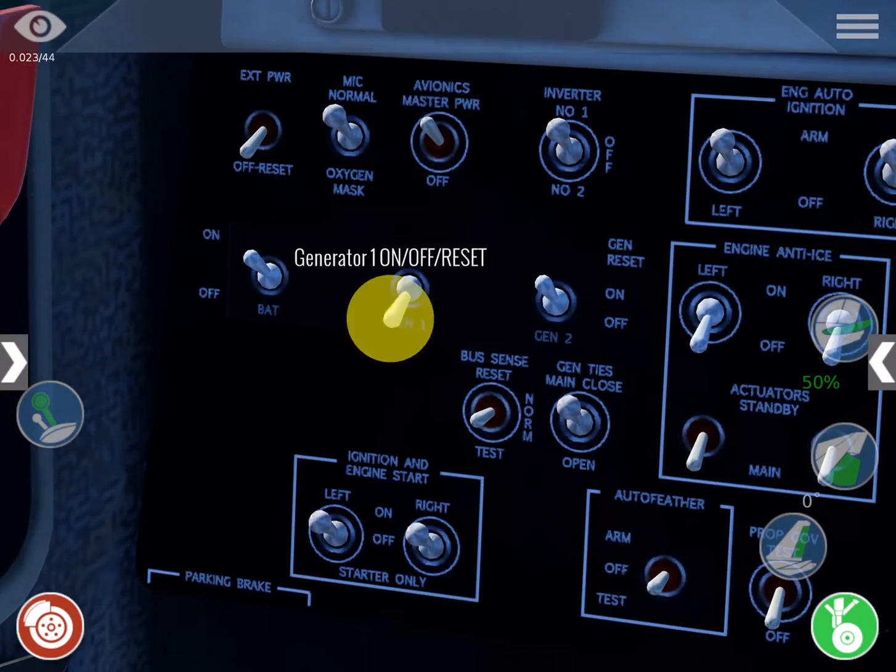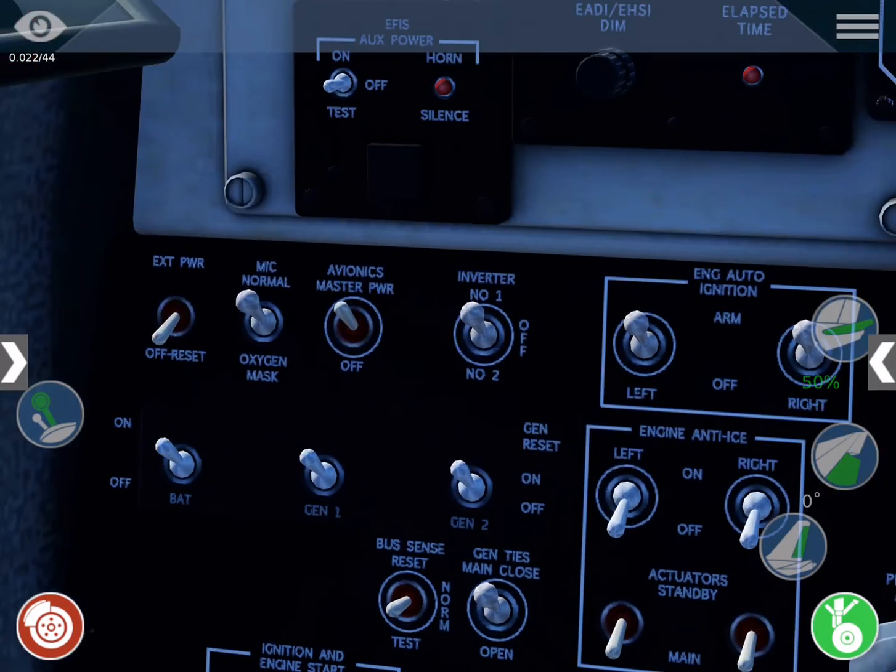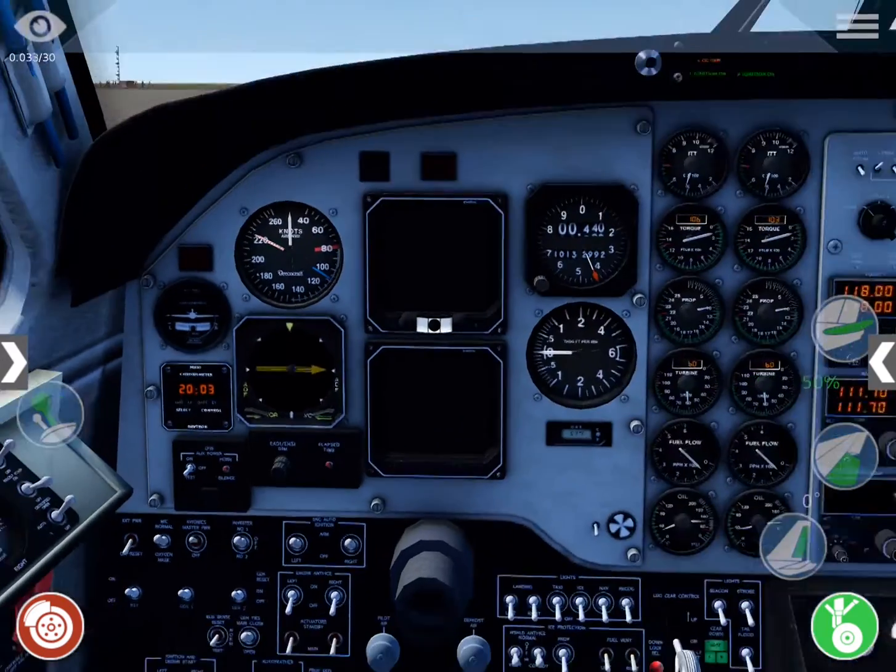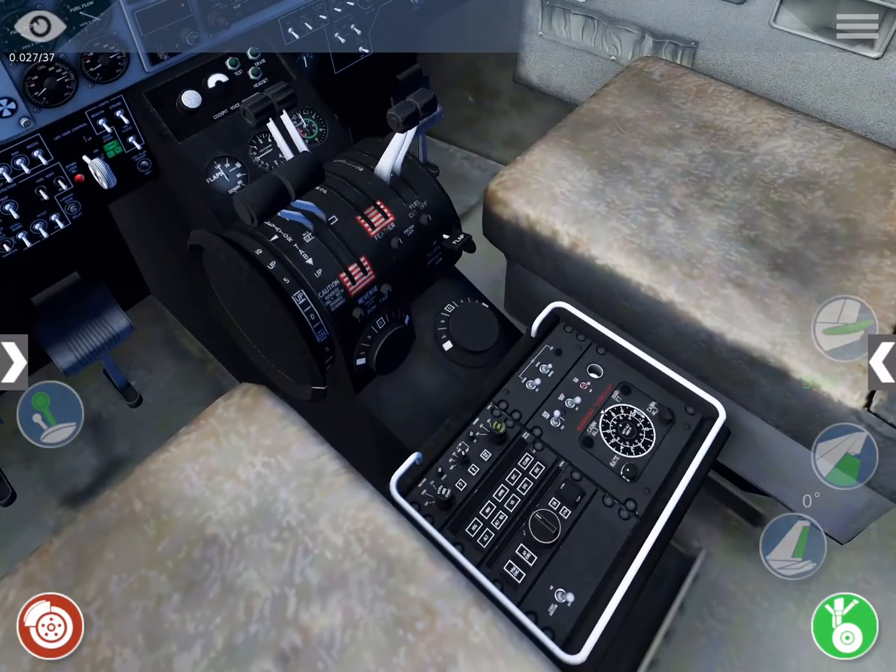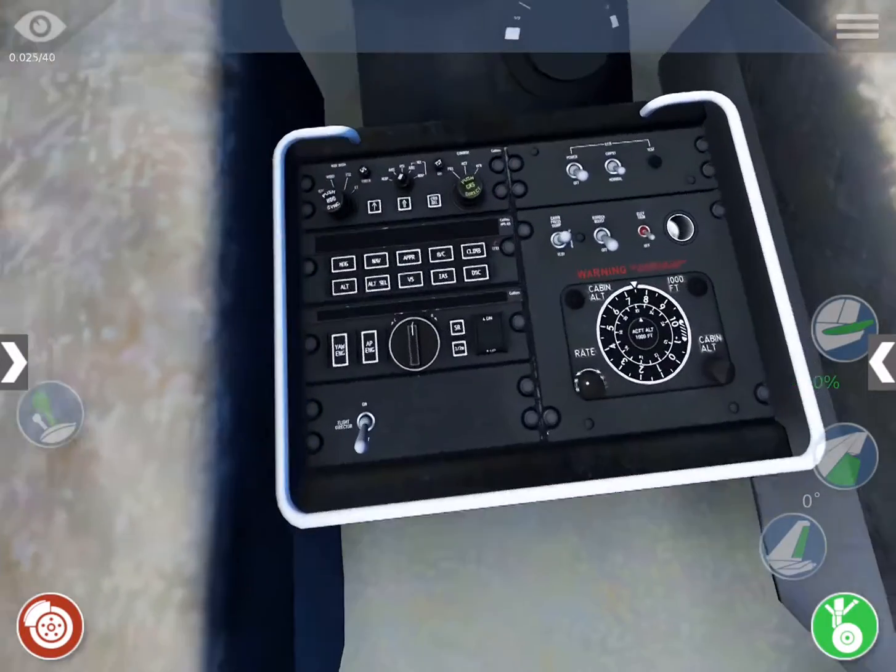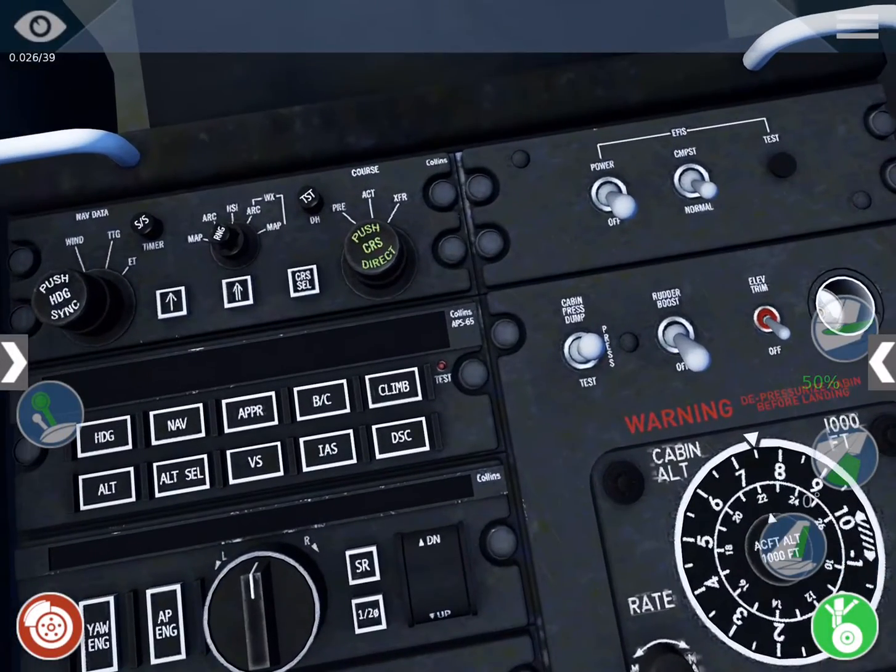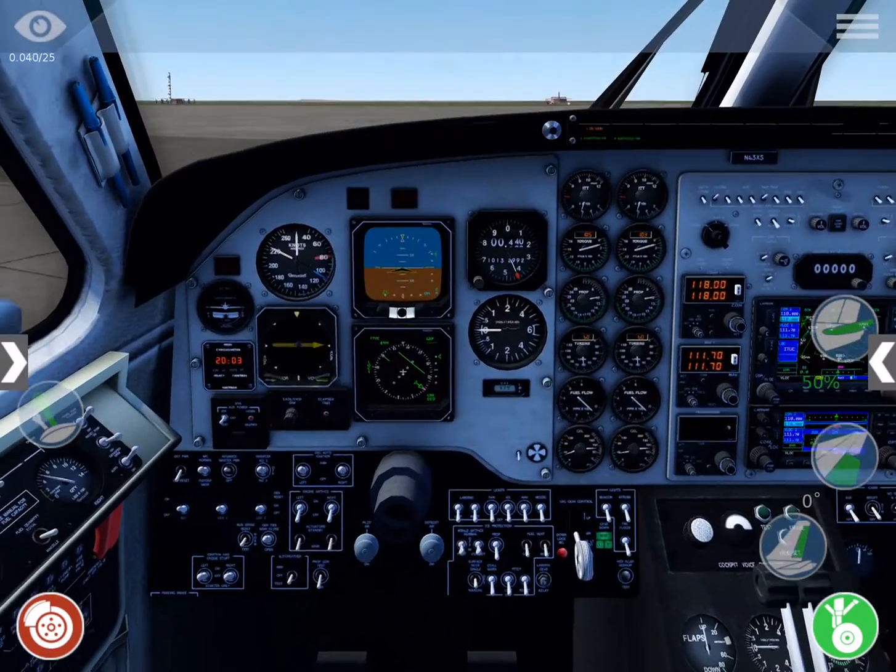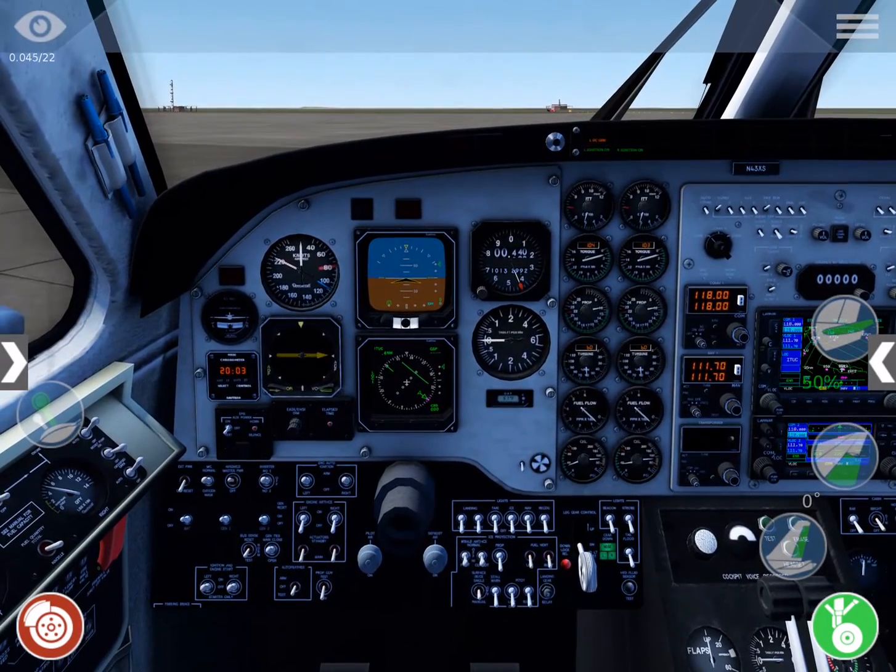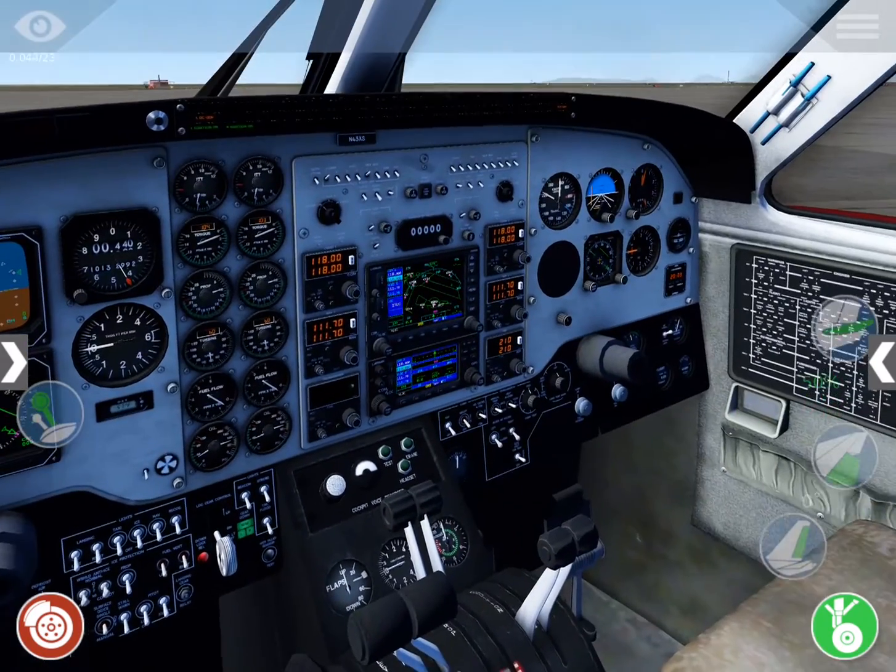Then turn the left generator on. The avionics master switch should be on by default. Then flip the EFIS power switch here in between the seats. Finally, set your lights and radios as required.